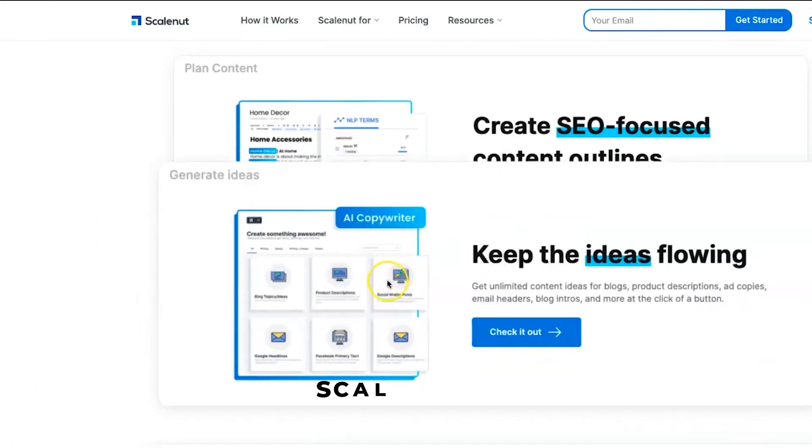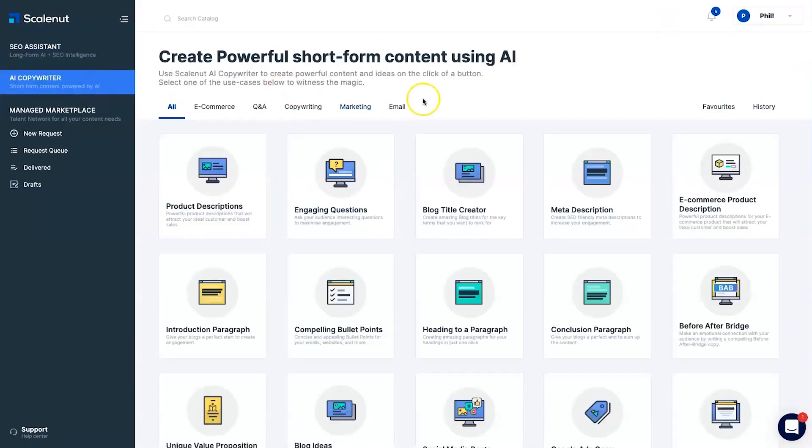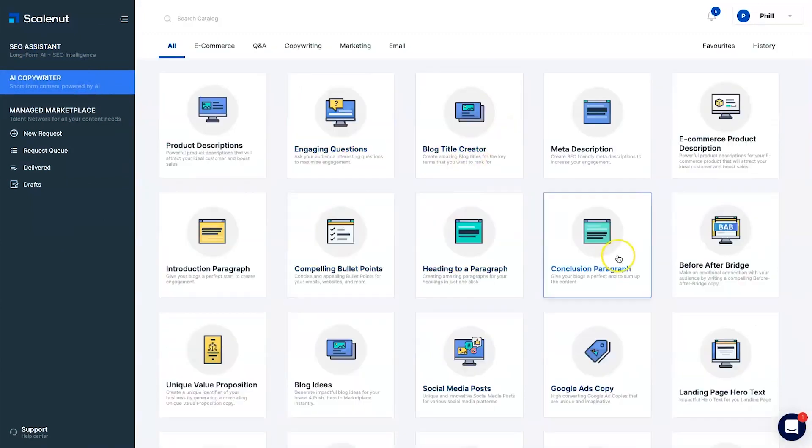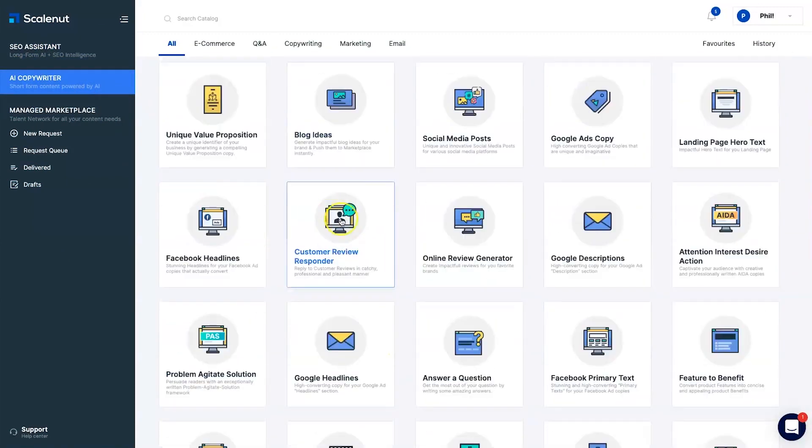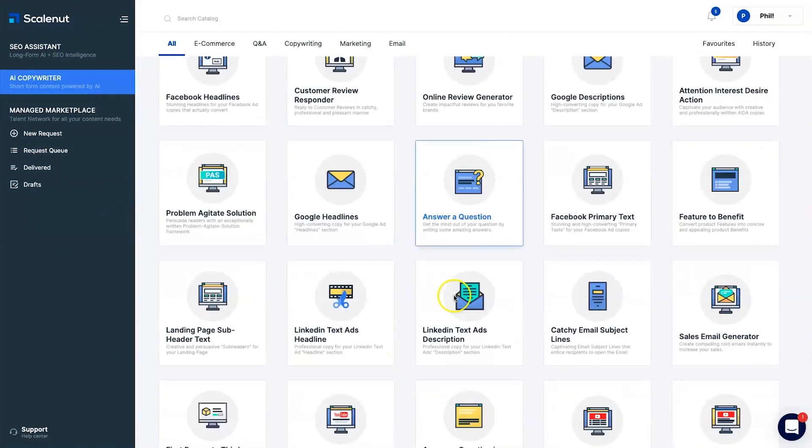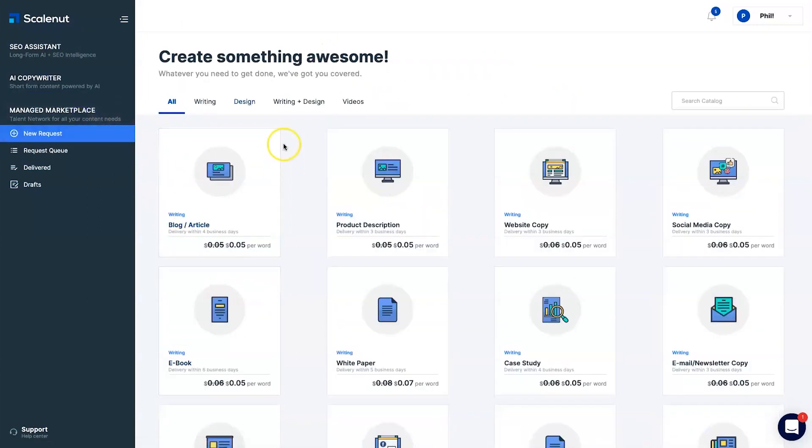Number 8: ScaleNut. ScaleNut is another AI tool that automates content creation and its purpose is to merge SEO and NLP methods to help the user create engaging content and boost page rankings.